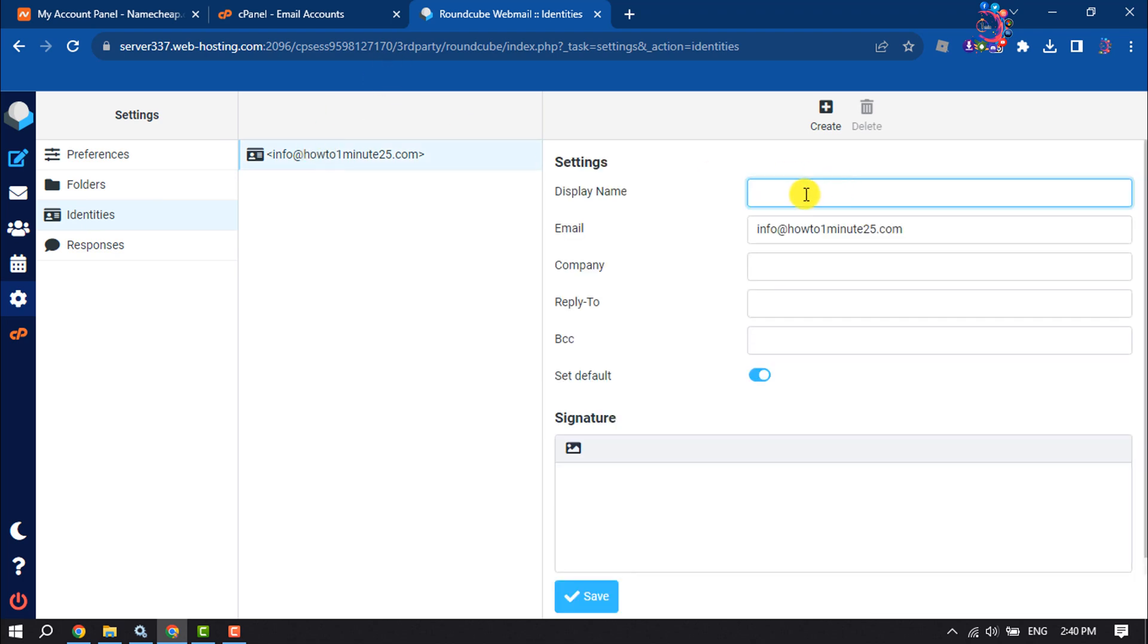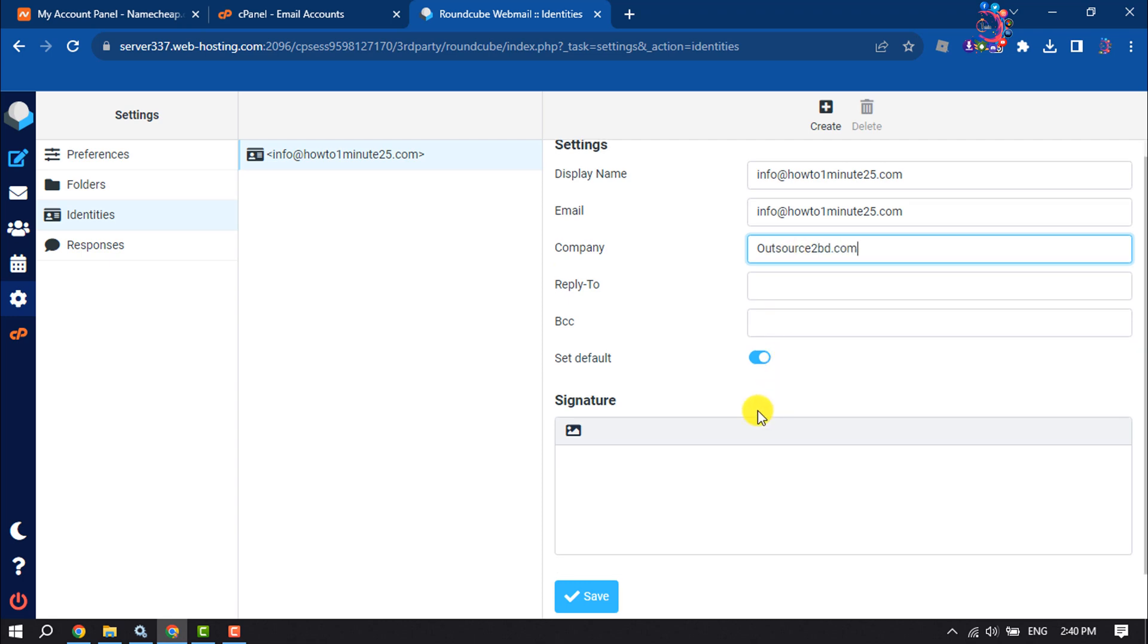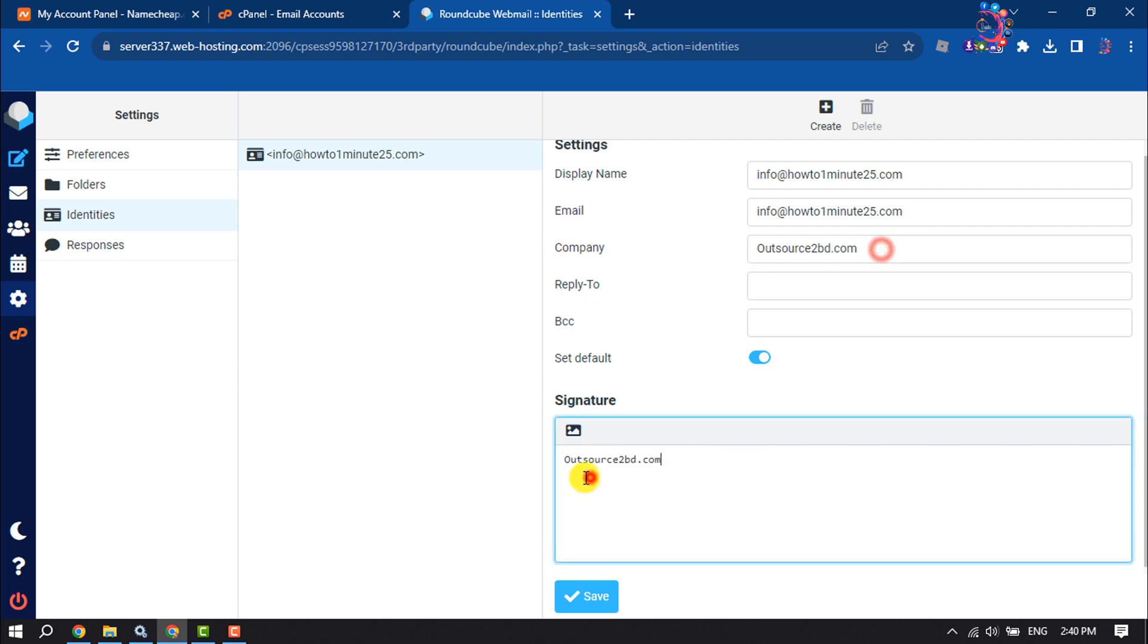Here enter the display name, enter the company name, and here write your signature. Click on Save.